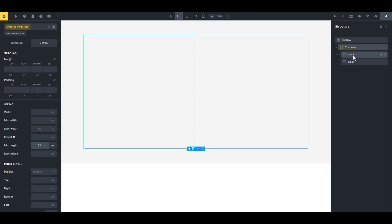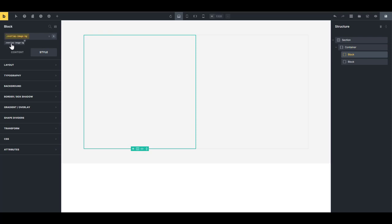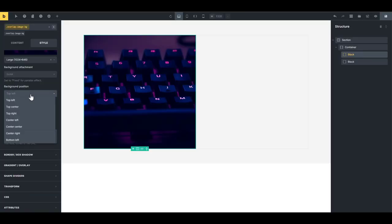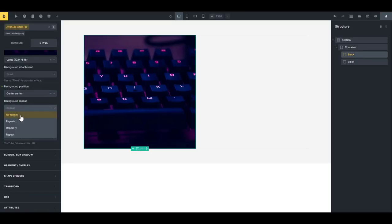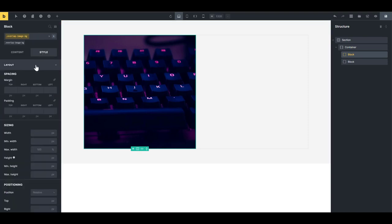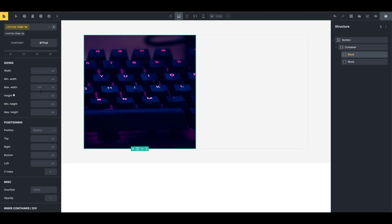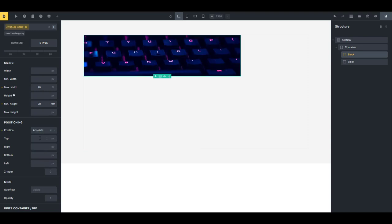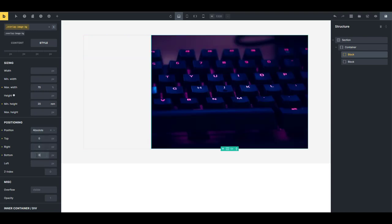Select the 'overlap-image-bg' block and set a background image, with position set to center-center and no-repeat. In the style tab, give it a maximum width of 70% and a minimum height of 20rem. Since we're using background images there's no content, which is useful at mobile breakpoints. Set the position to absolute, and set top, right, and bottom each to zero.